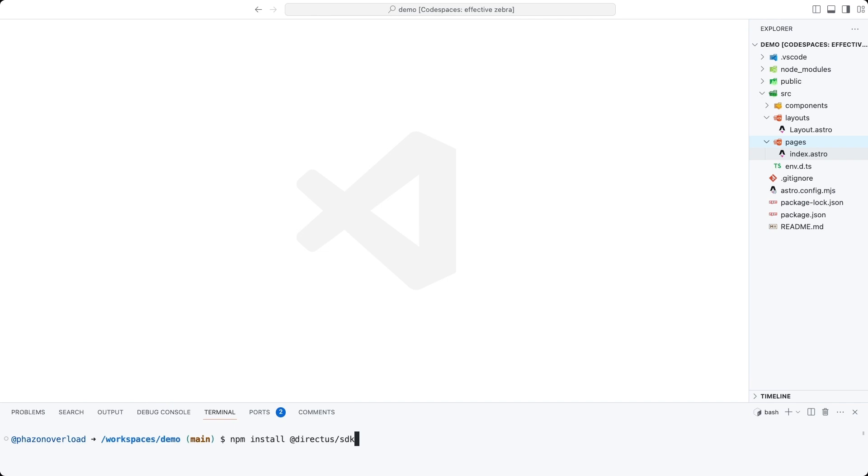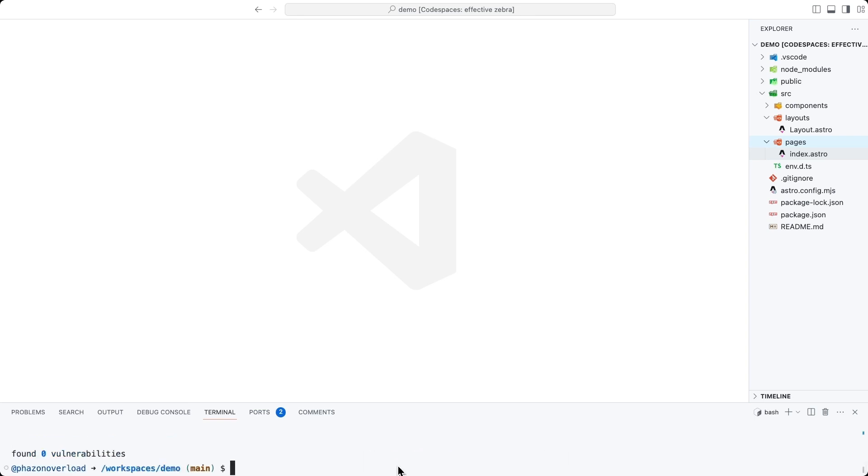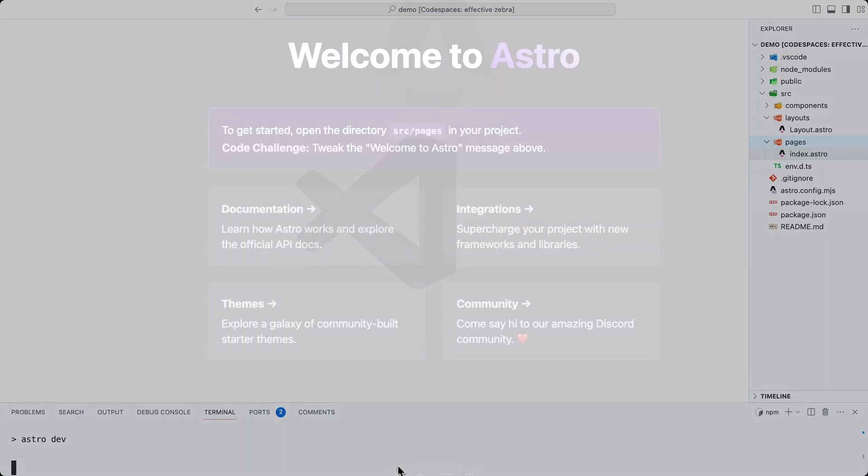Before we begin, be sure to actually install the Directus SDK like so. And once you've done that, you can run the Astro development server by running npm run dev.